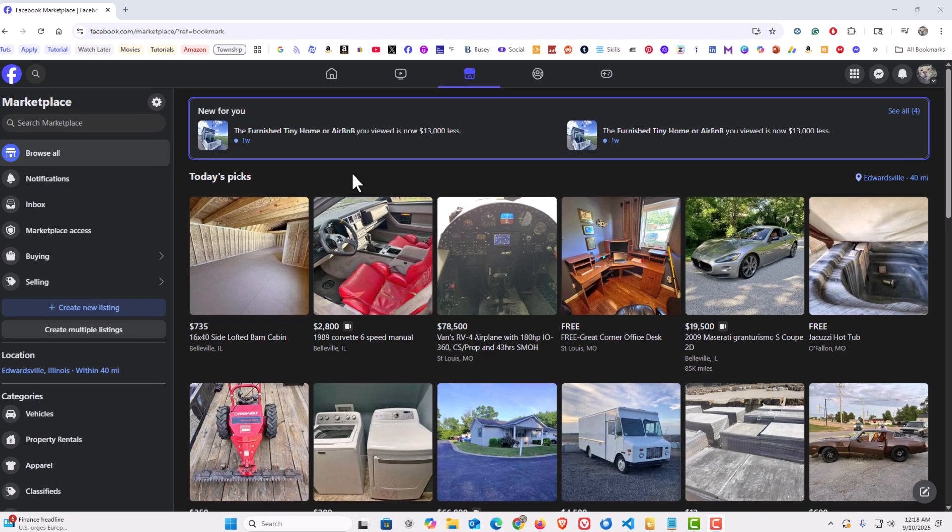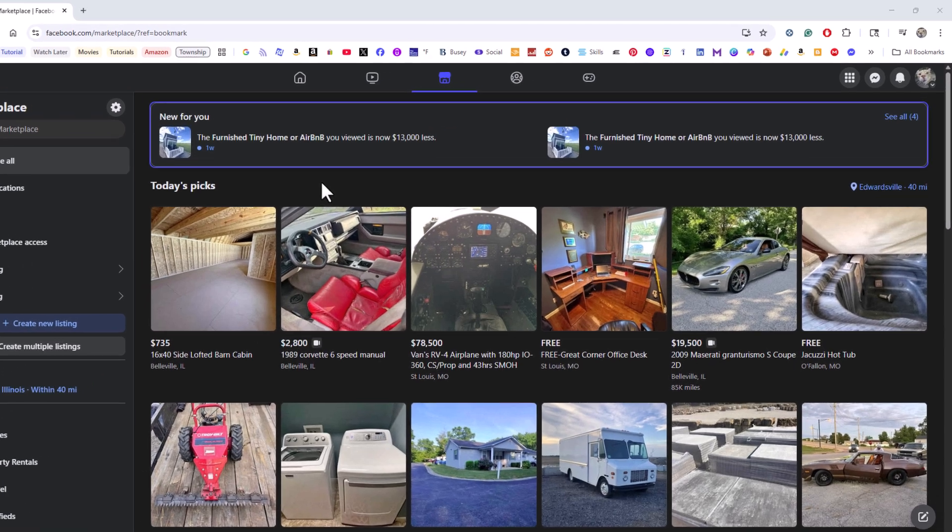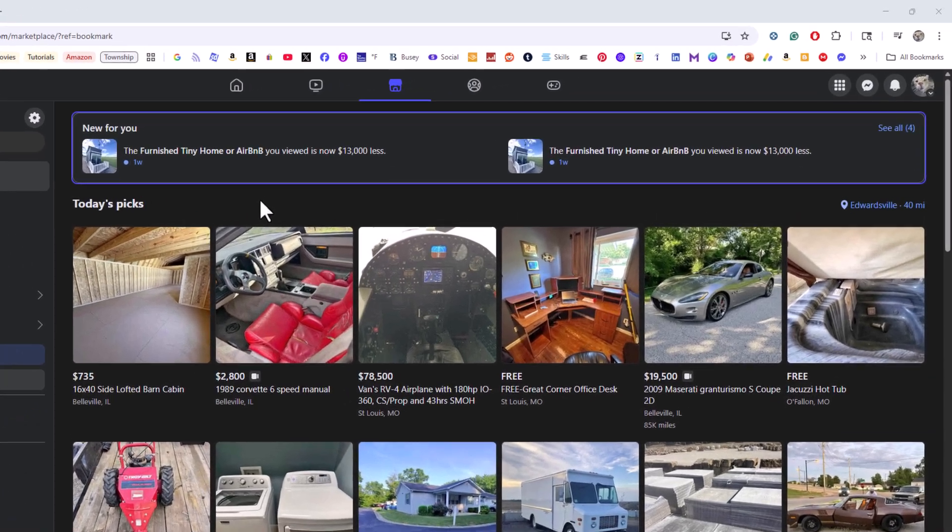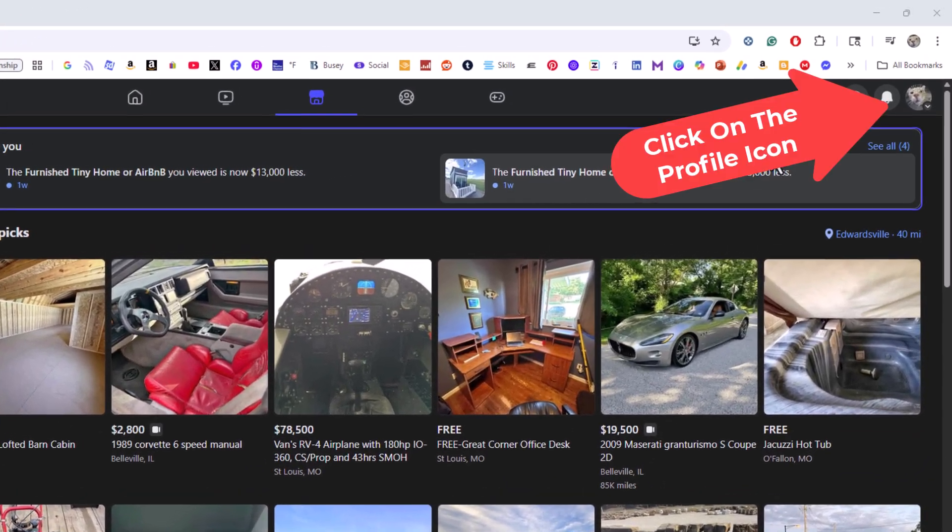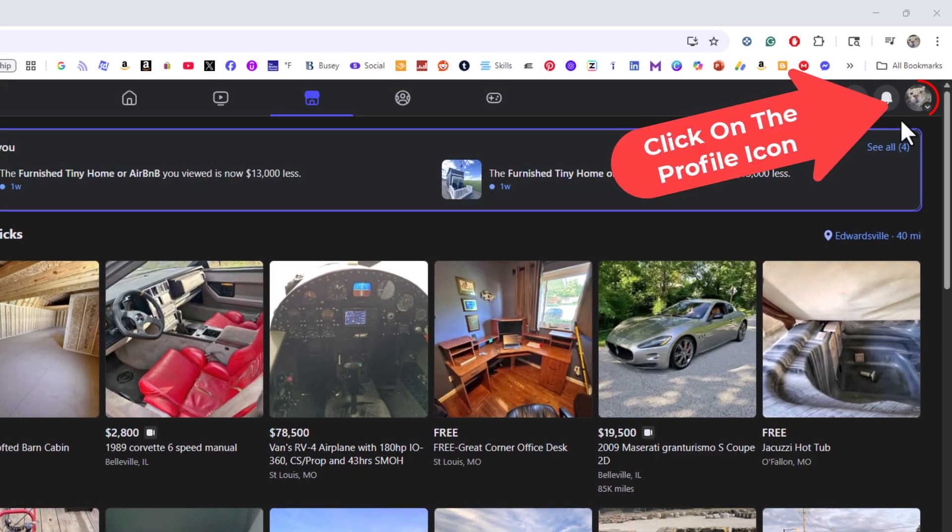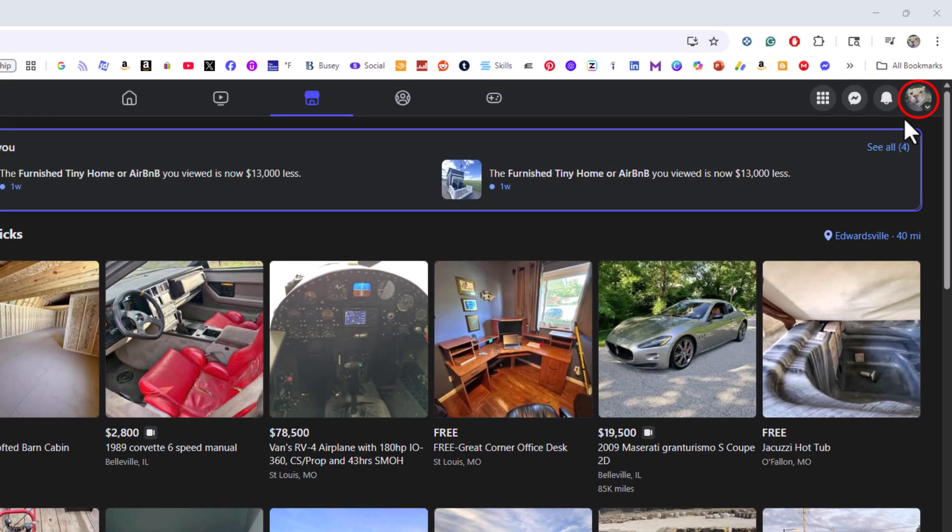First thing you want to do is open up your activity log. I am going to go up to the upper right hand corner up to my little profile icon. I am going to click on that.